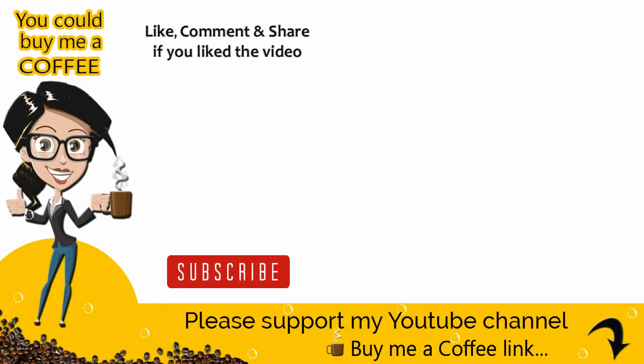With this we have come to the end of this video tutorial. Please subscribe, like and comment and share the video if it was helpful. And look out for more videos like this. Thank you.